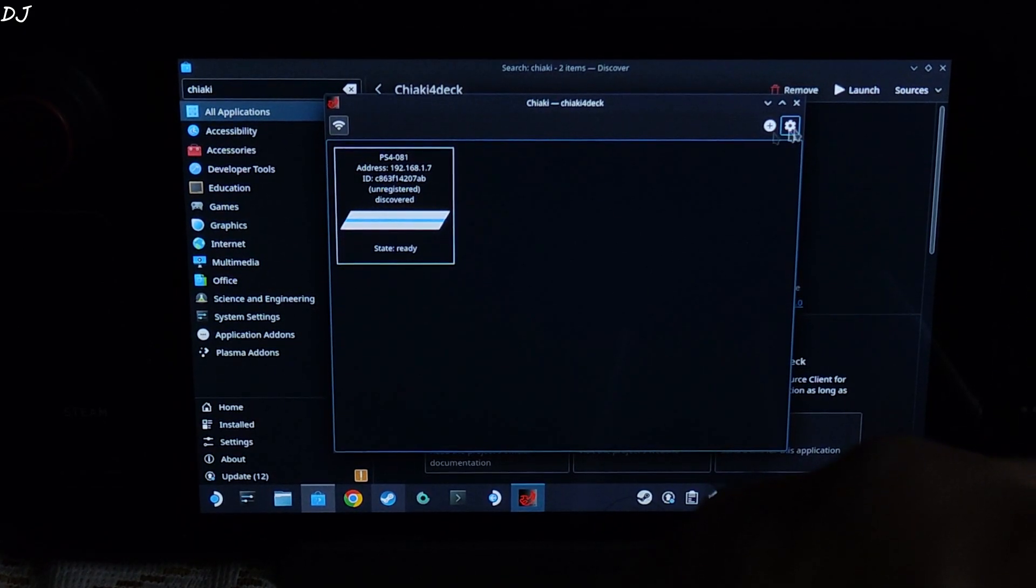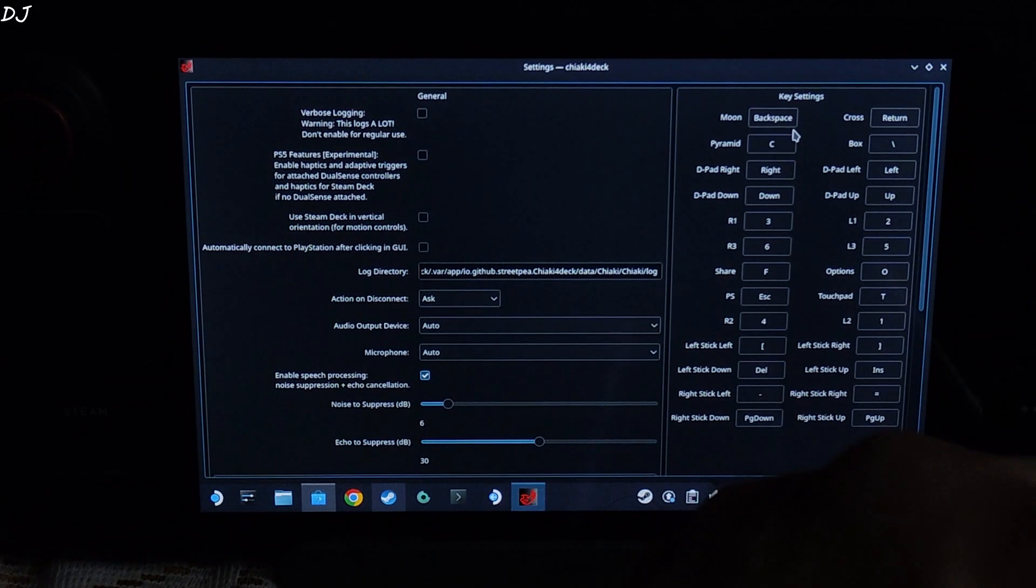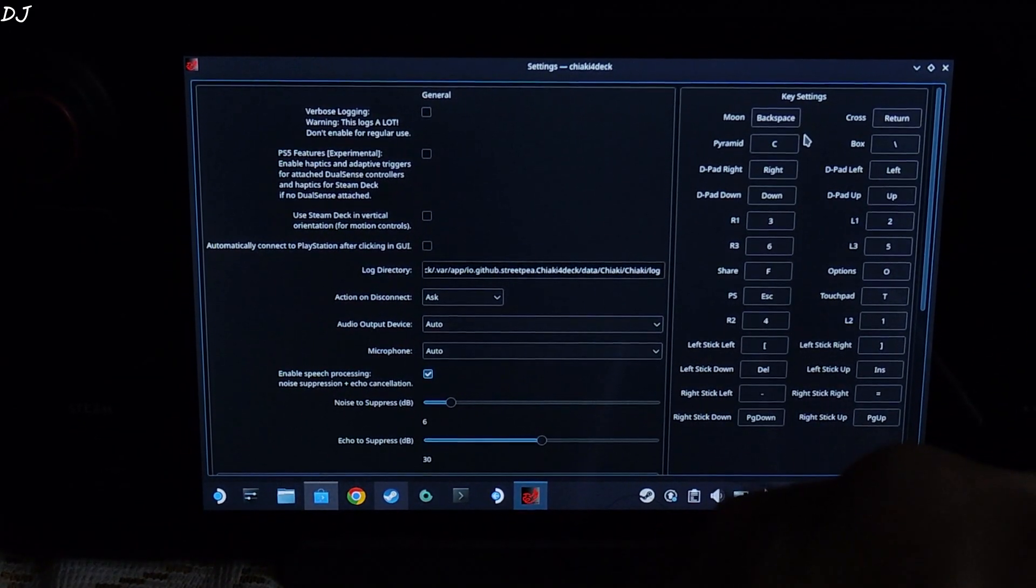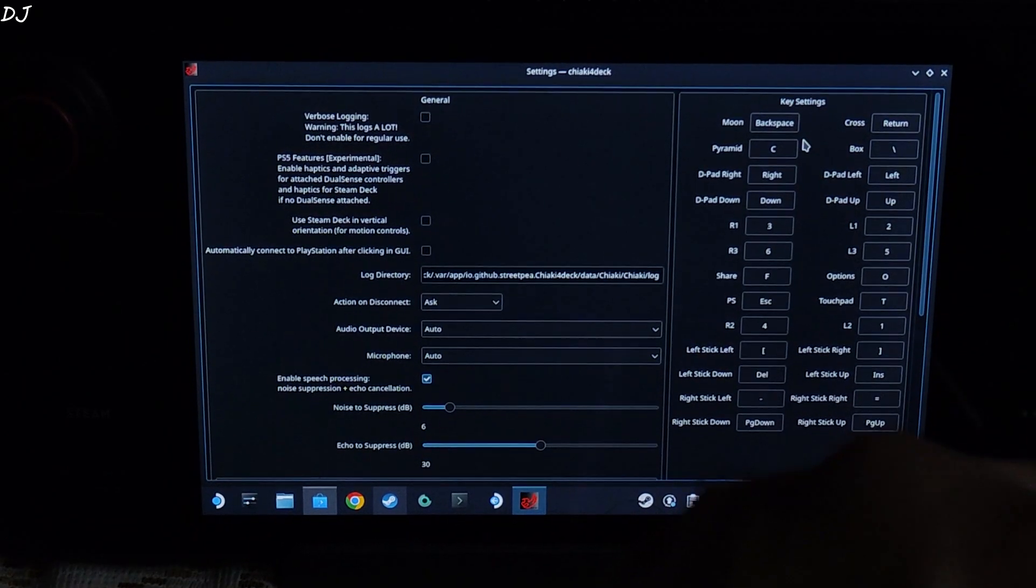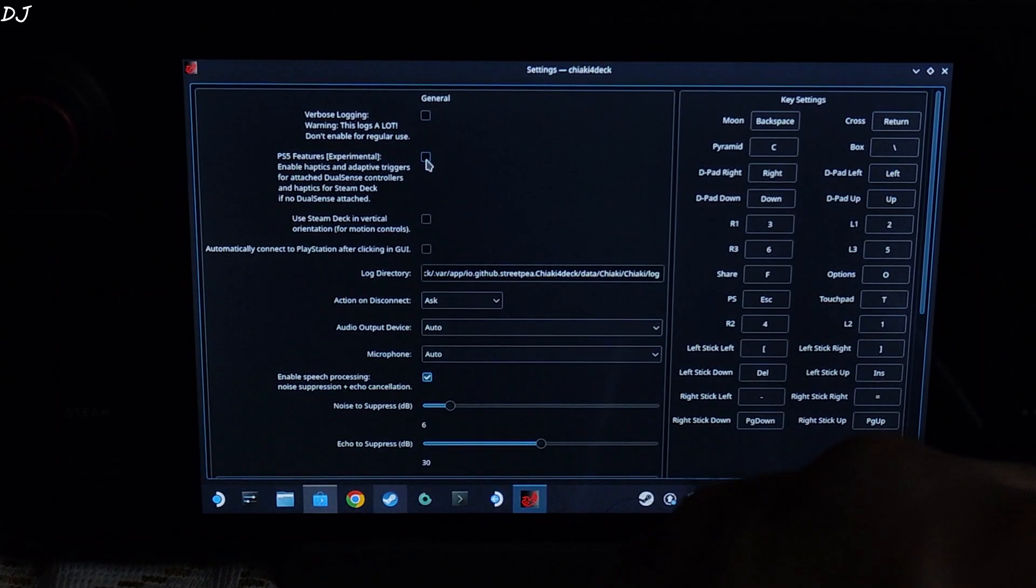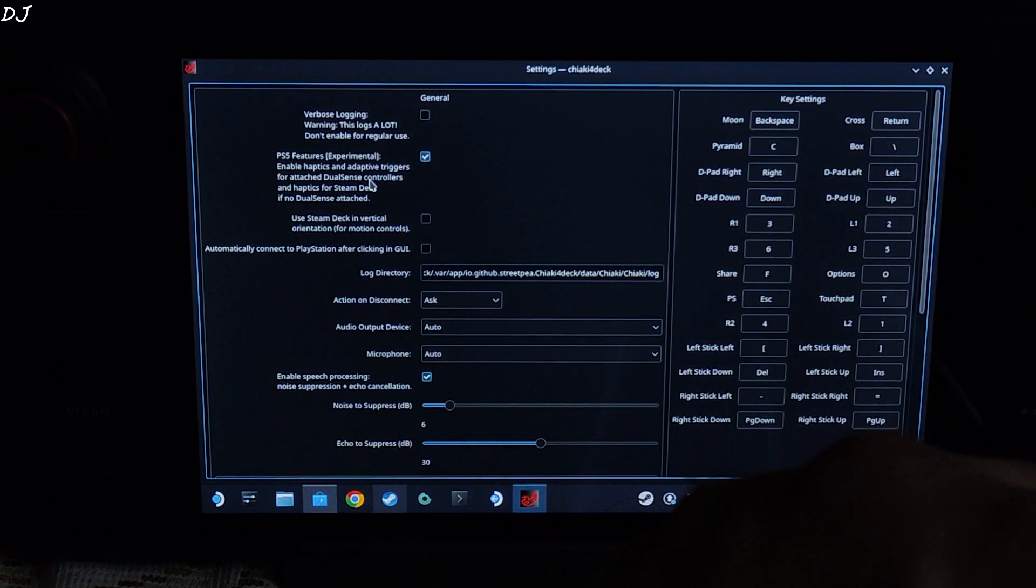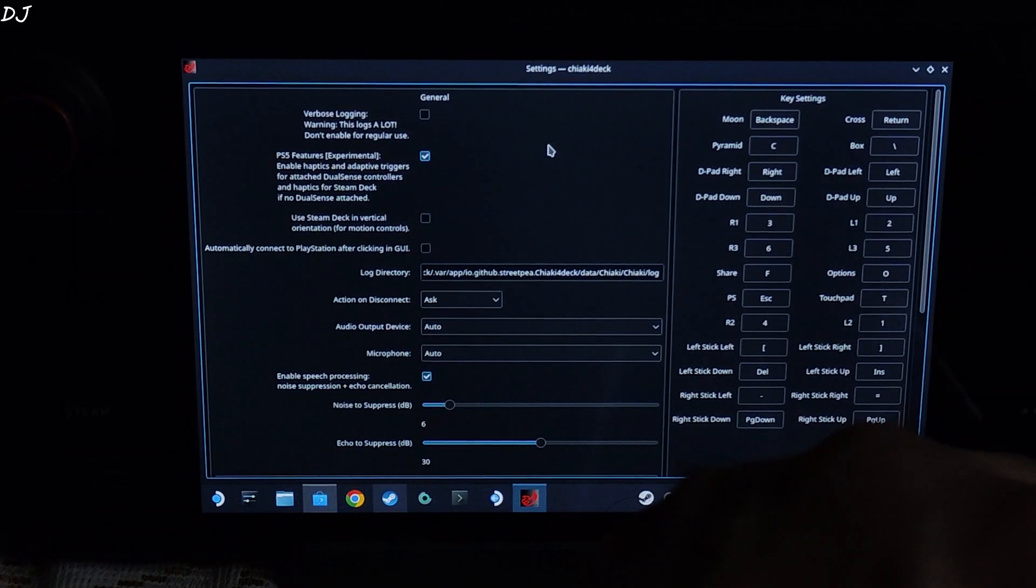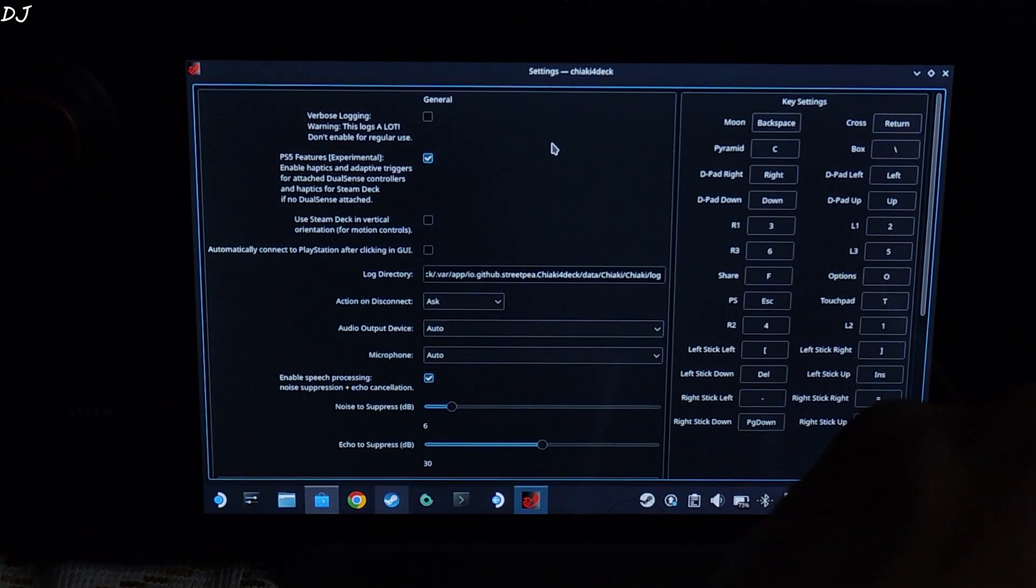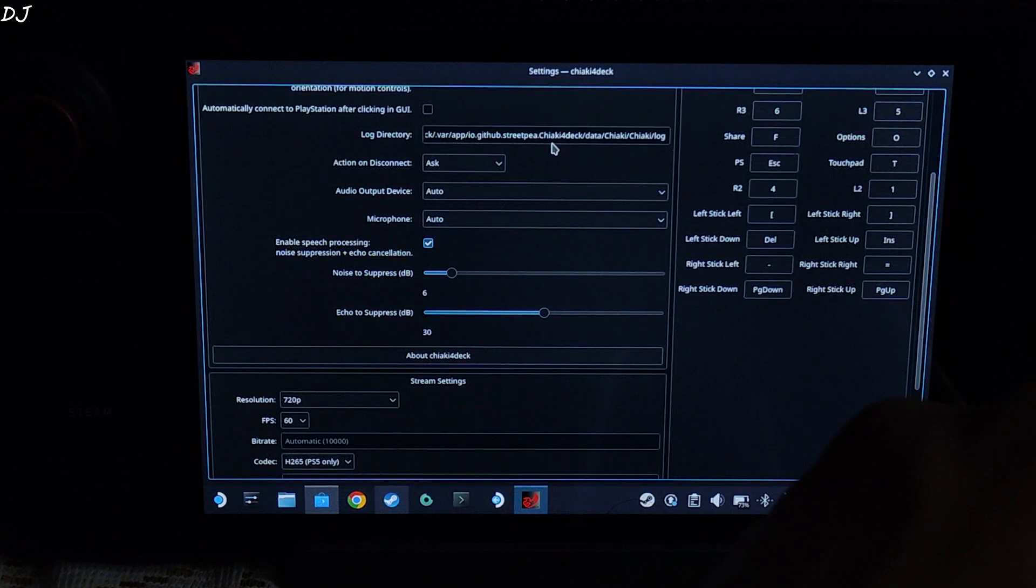In order to access Chiaki's settings, just click on the Settings cog here. Don't need to change any of the default key settings. Leave them as it is. Now I will be using my DualSense controller to play the games. From here I will just enable this setting PS5 Features Experimental. Enable haptics and adaptive triggers for attached DualSense controllers and haptics for Steam Deck if no DualSense attached. You can leave the other settings as it is. Scroll down.